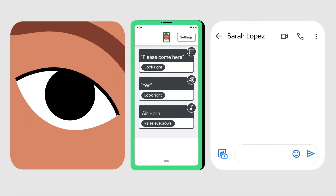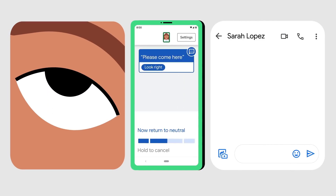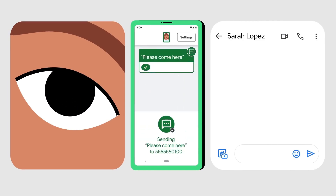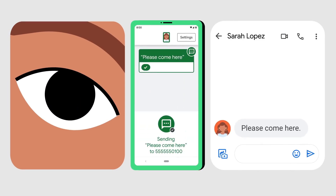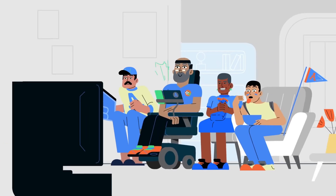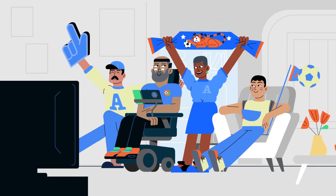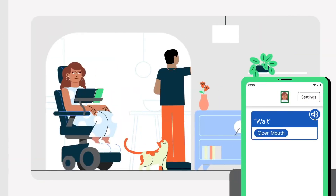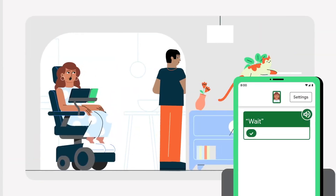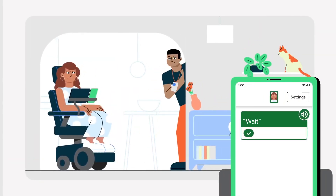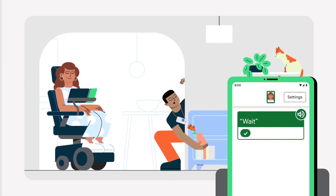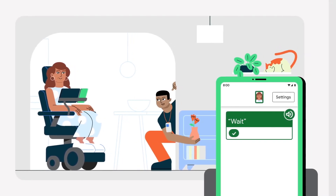Using Project Activate, you could look up to text a loved one, "please come here," or smile to laugh along with friends. Or open your mouth to have your device speak, "wait," to a person who is leaving the room.